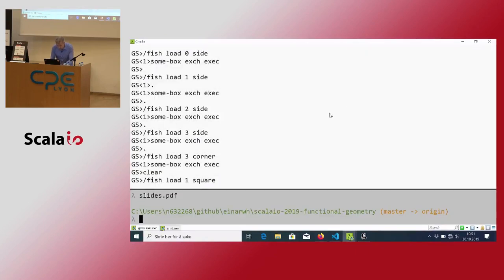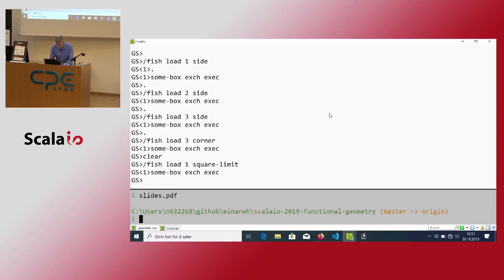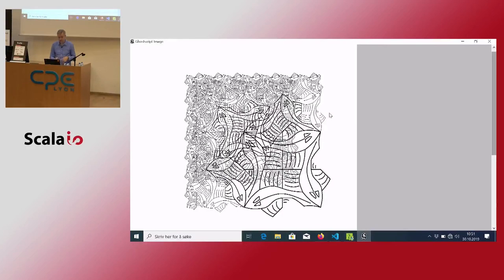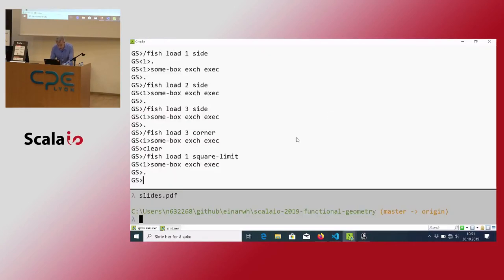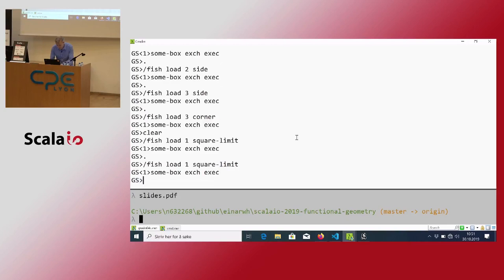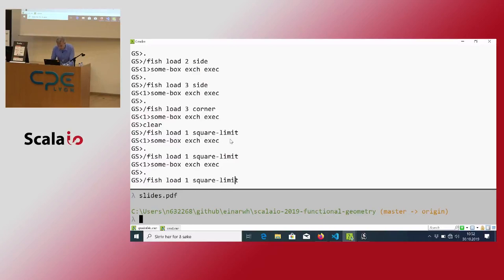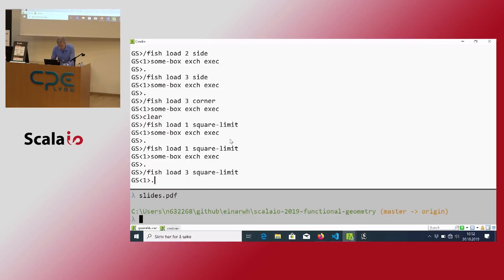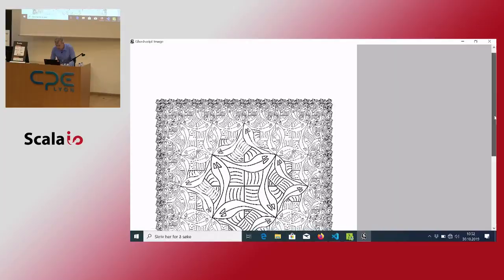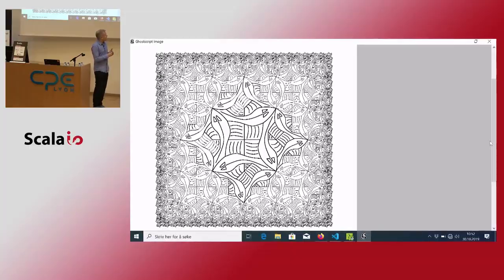I drew it on top of itself without clearing it, so it doesn't look nice. Let me clear that. I'm going to give it a slightly bigger box using the boxes I imported. This is now Henderson's reproduction of Escher's Square Limit in PostScript, which is kind of nice.